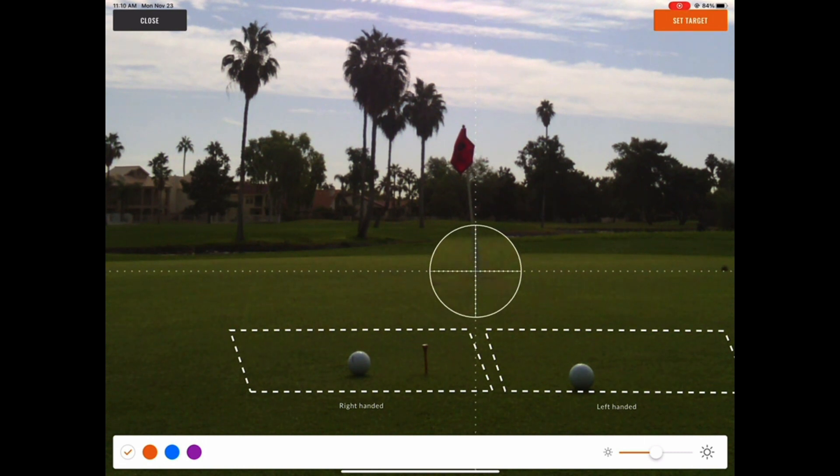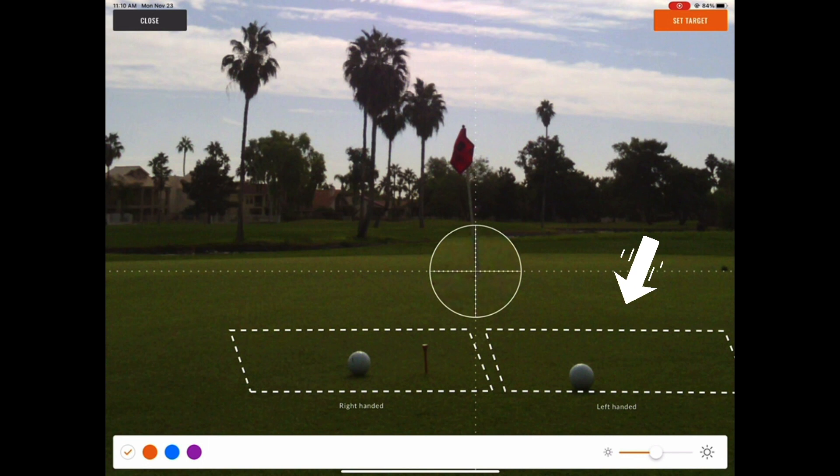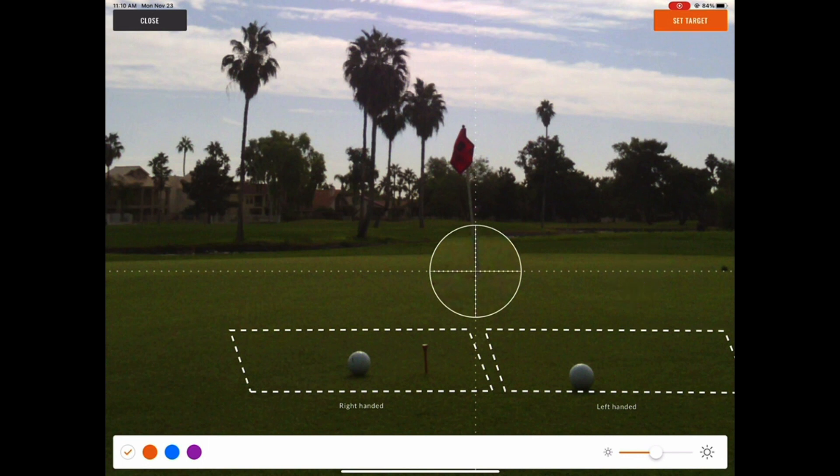In addition, it's important to point out that there are two separate boxes for righties and lefties to putt from. I've also placed a tee in the ground as a physical marker so that I don't drift away and putt from outside of the box.